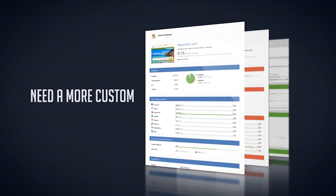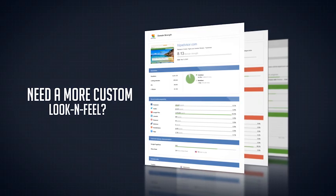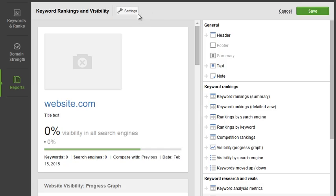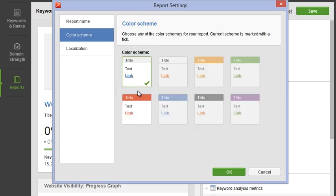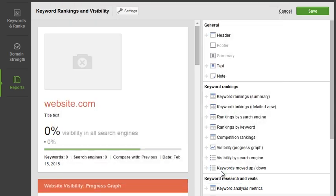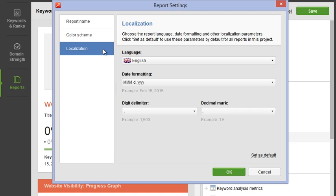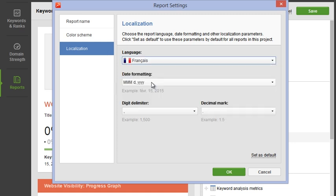Think there's room for an even more custom look and feel? We've got your back! Just click the gear button and select the color scheme you like best. You can also change the language of the report in the localization tab — how handy is that?